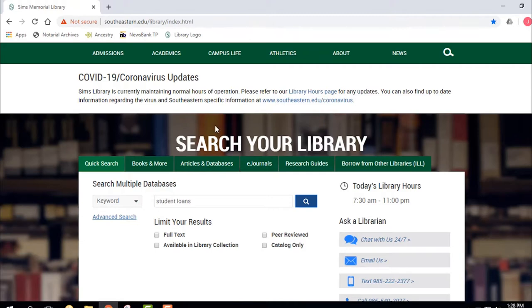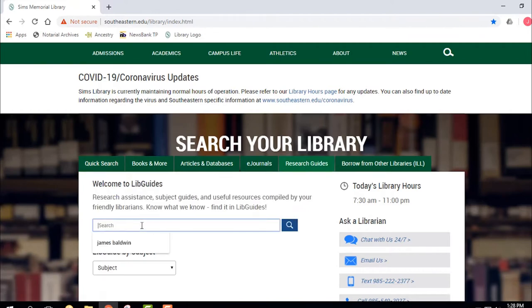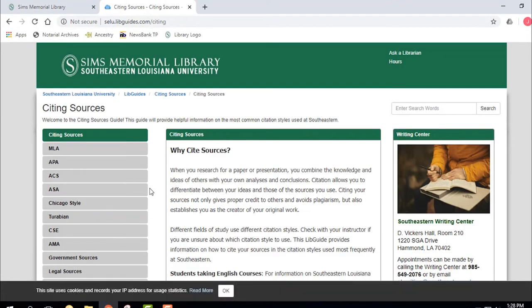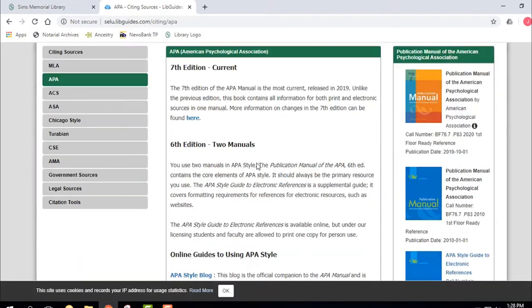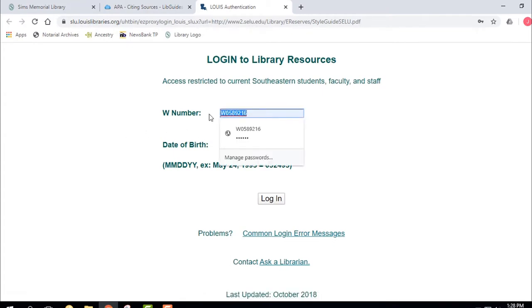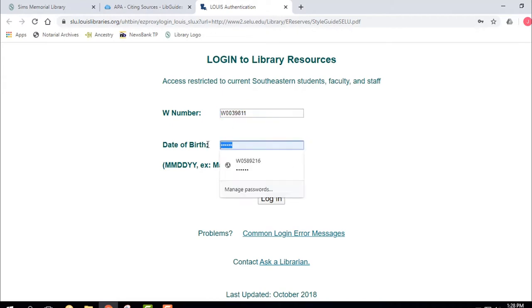I want to give you an example of what it looks like when you do have to log in. I'm going to find a particular source that I know is going to require a login whether I'm on campus or not — and one of those is a particular electronic resource for APA. When I click on that, I see that it's calling for a login. It says: log in with your W number, and then log in with your six-digit birthday.